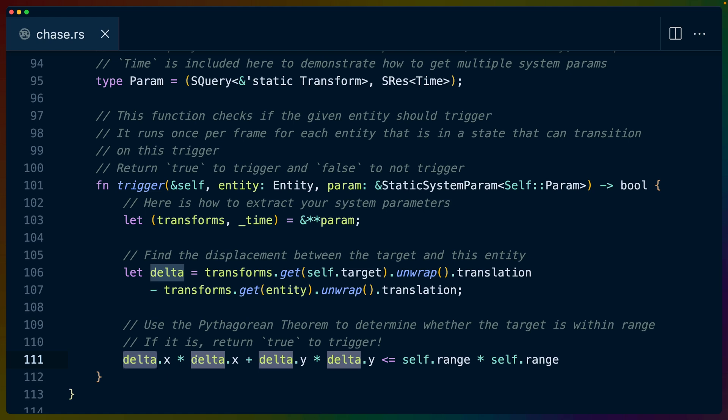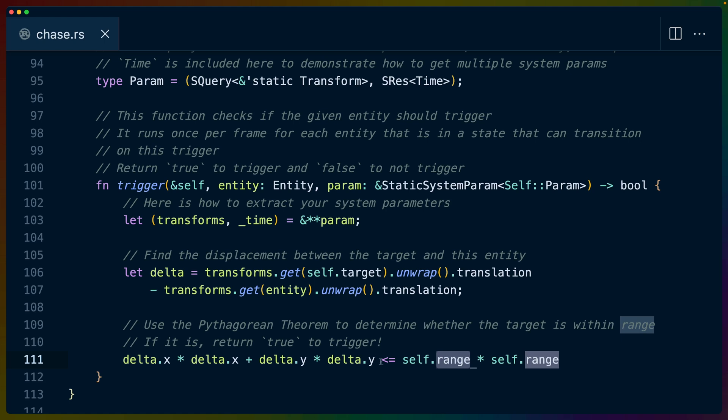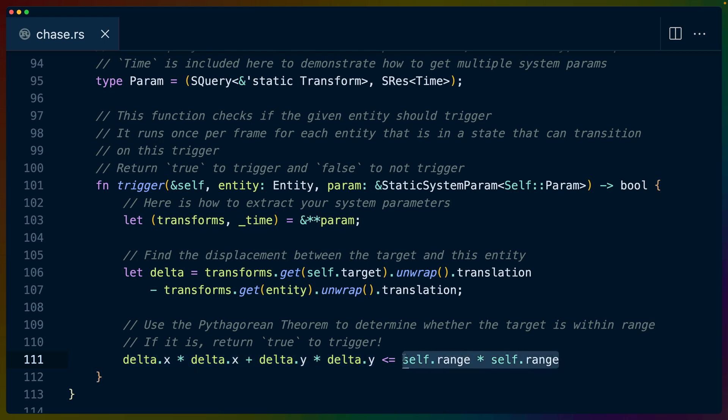And then in this case, we use the Pythagorean theorem to determine whether the target is in range of our radius. So this would be a squared plus b squared equals c squared. In this case, c is the range. So if you can draw the triangle, a squared is the vertical piece, b squared is the horizontal piece, and then c squared is the diagonal piece of a right hand side triangle. So we get the deltas, we square them, we get the deltas, we square them.